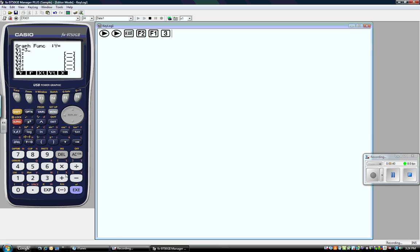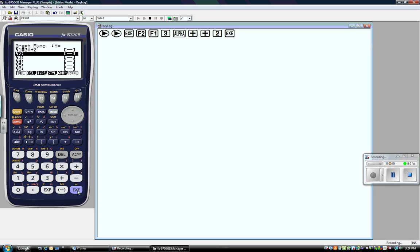I press 3, and I see the x right here — it's in red, which means I have to press the alpha key, and then the plus sign, which gives me x plus 2. Now I have to tell the calculator that I'm done with the equation, so I press execute. That moves it down to the next equation, so I cursor back up to have that highlighted.